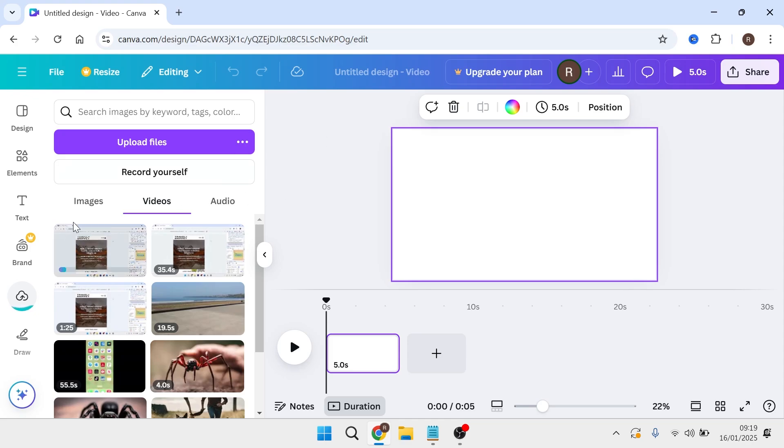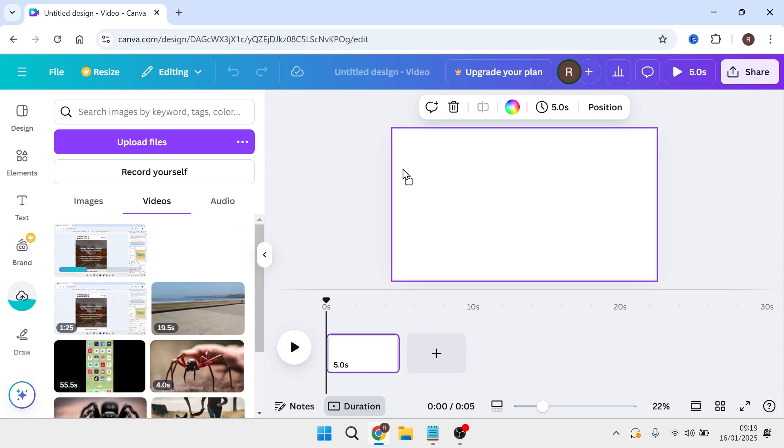Now just wait for your video to finish uploading. You can see the progress of the upload by using this status bar. Once your video has finished uploading,